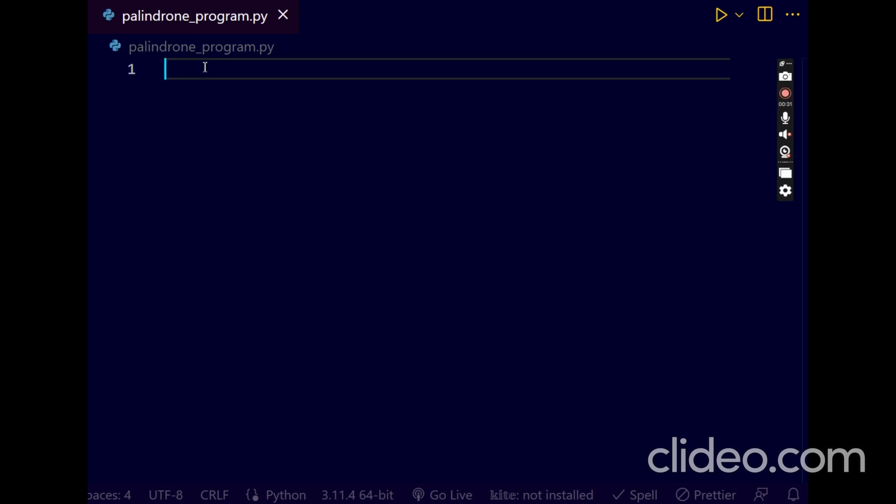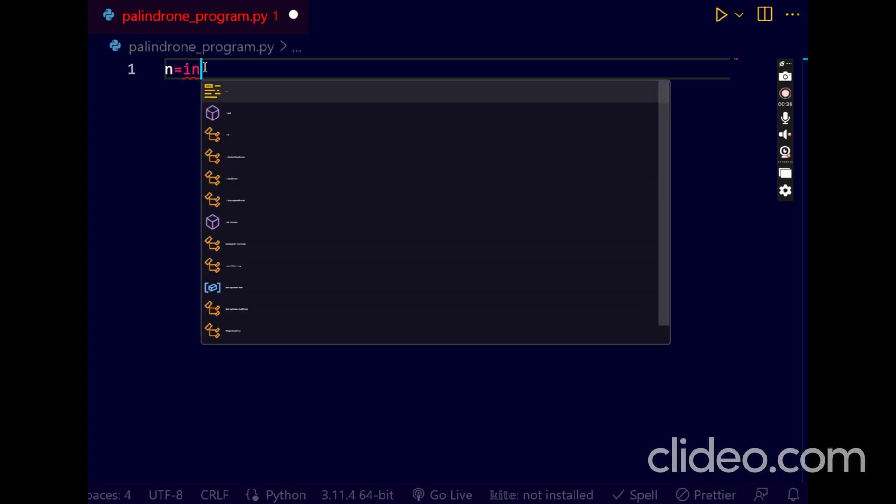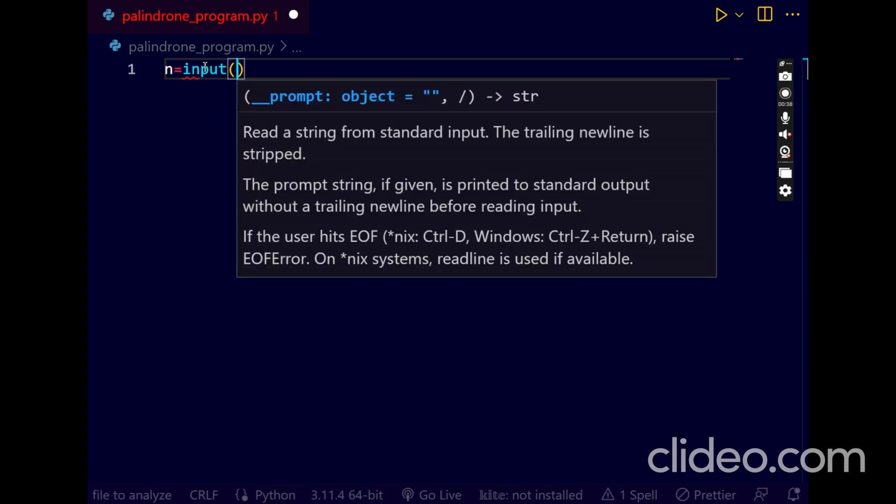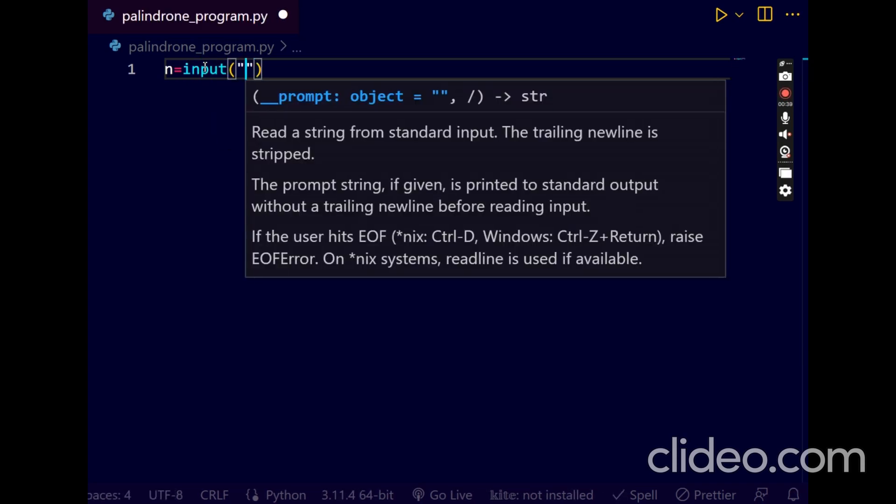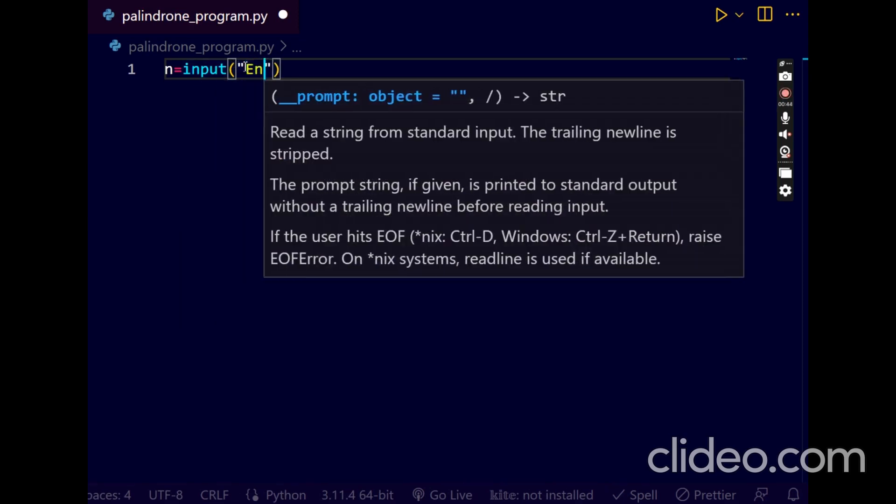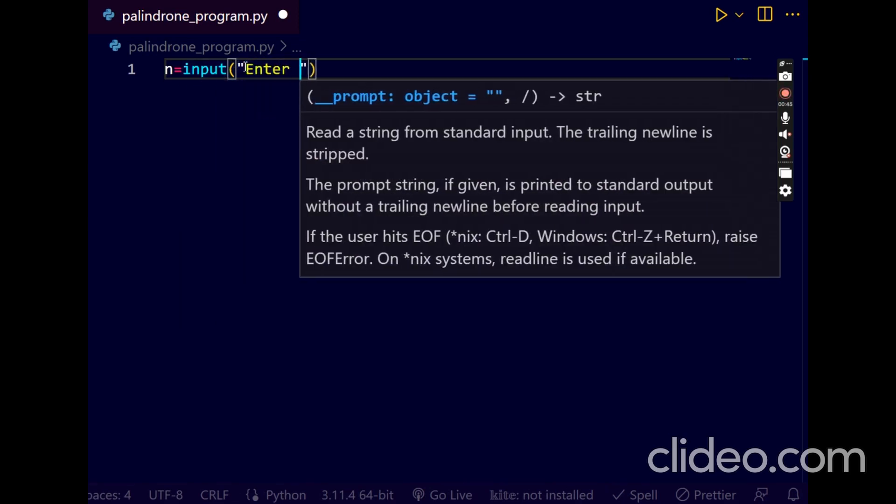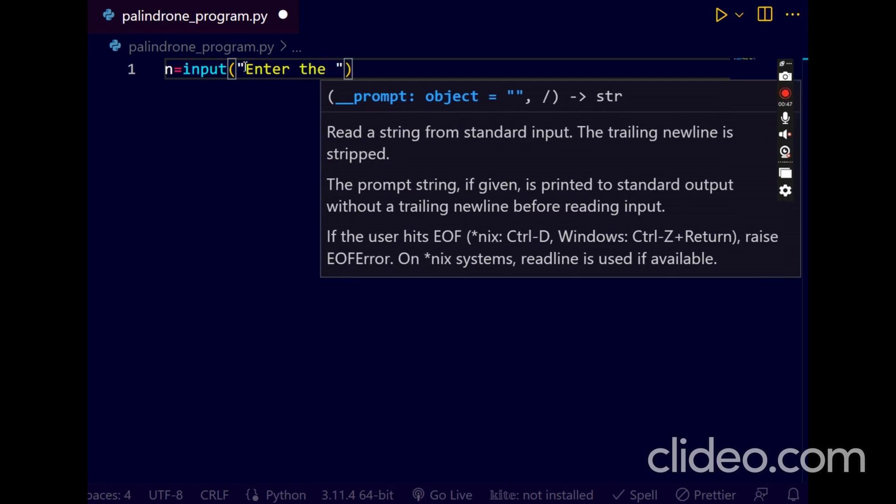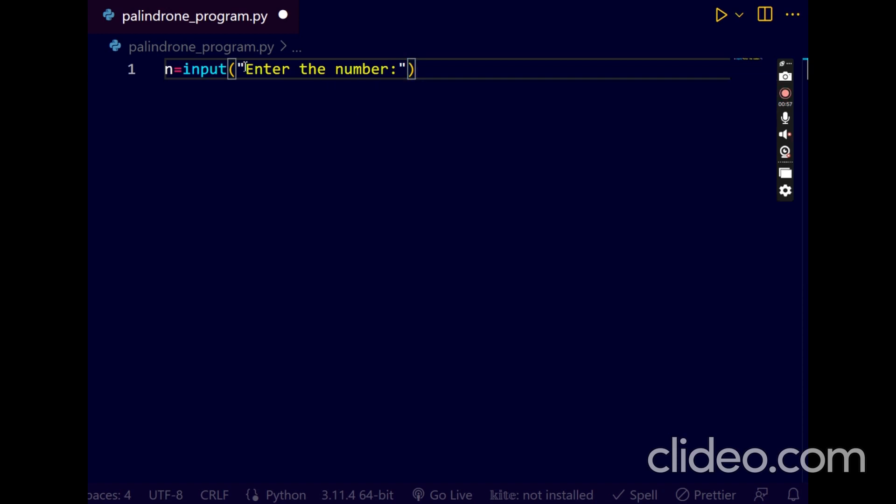Now, take the input variable as n equals to input. Input here, it will input in the form of string format. Enter the number.